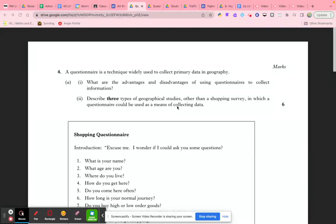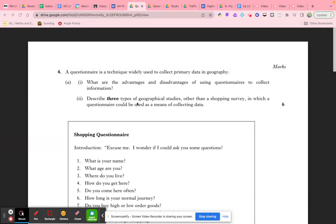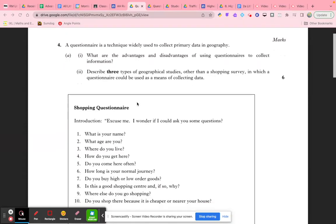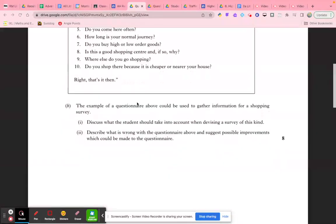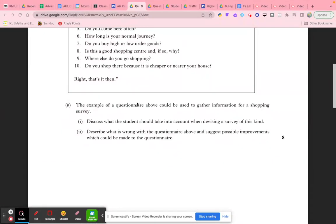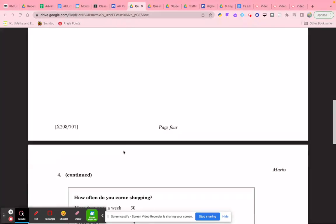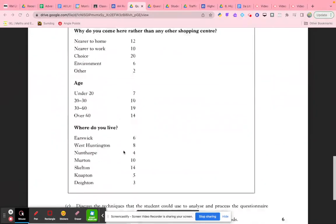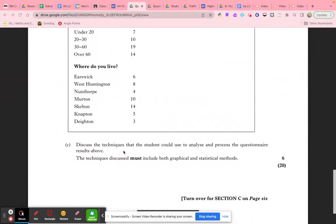Okay, we're going to have a look at a range of past paper questions that relate to questionnaires and interviews. I'm going to be shortly looking at the potential answer for this two-part question 4a, as well as looking at this particular question here.